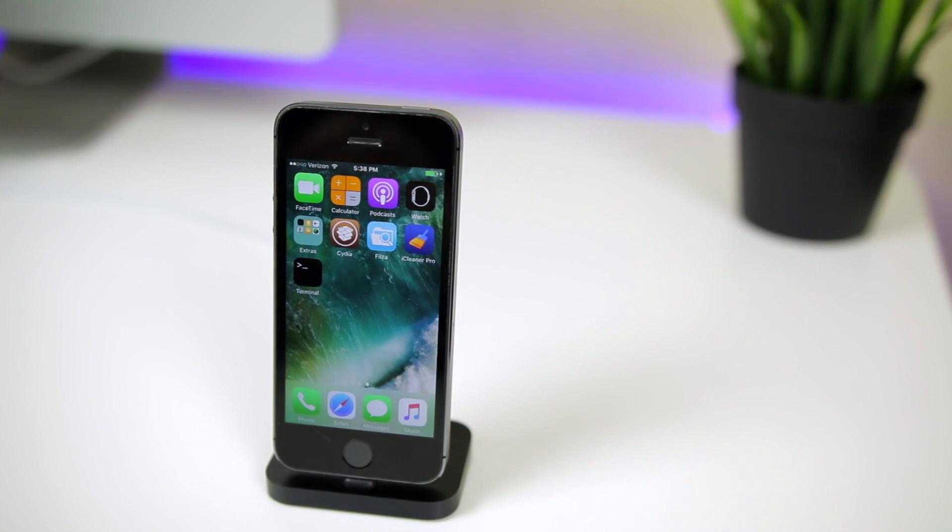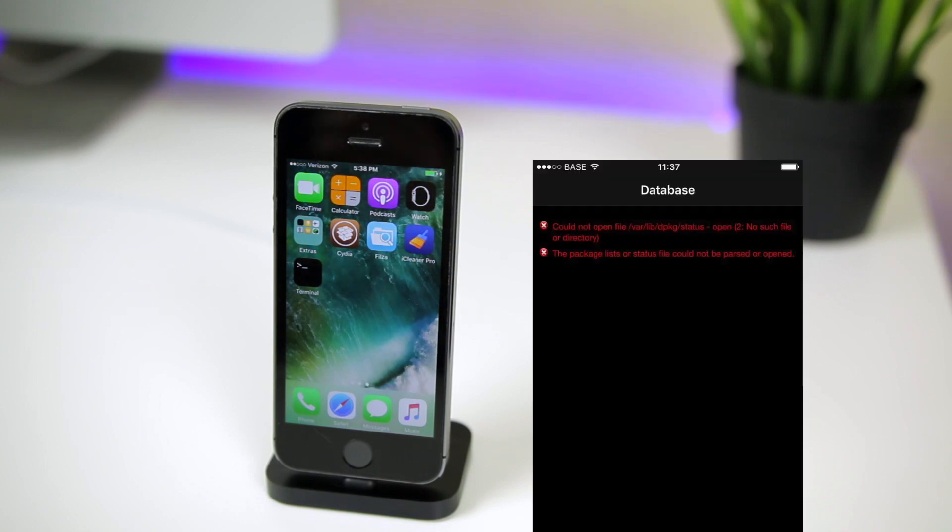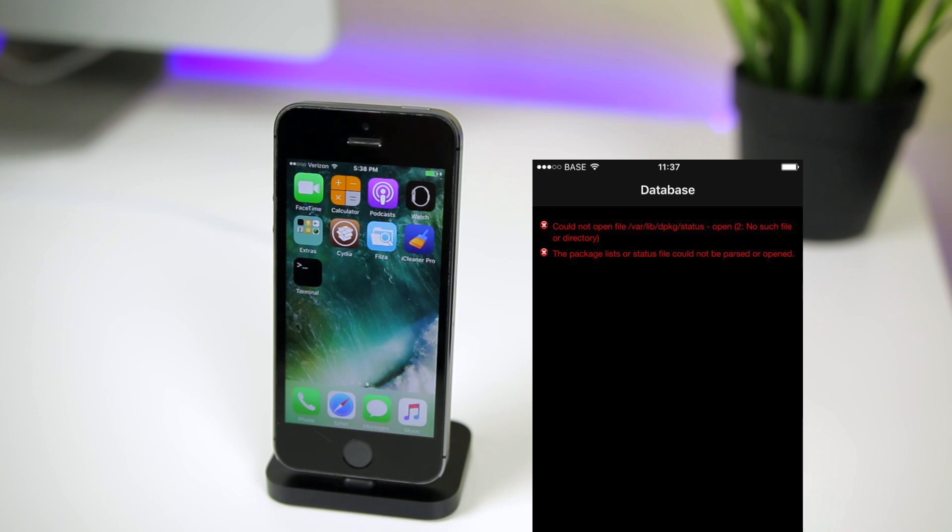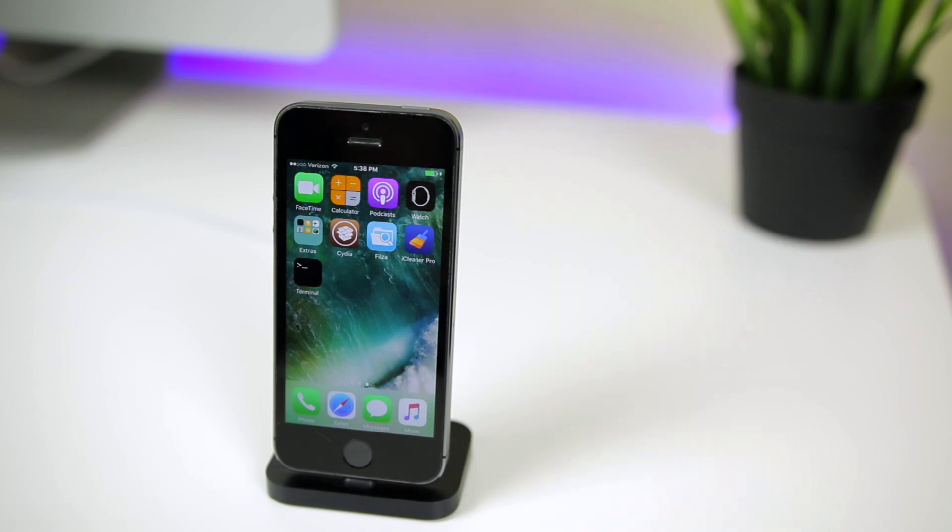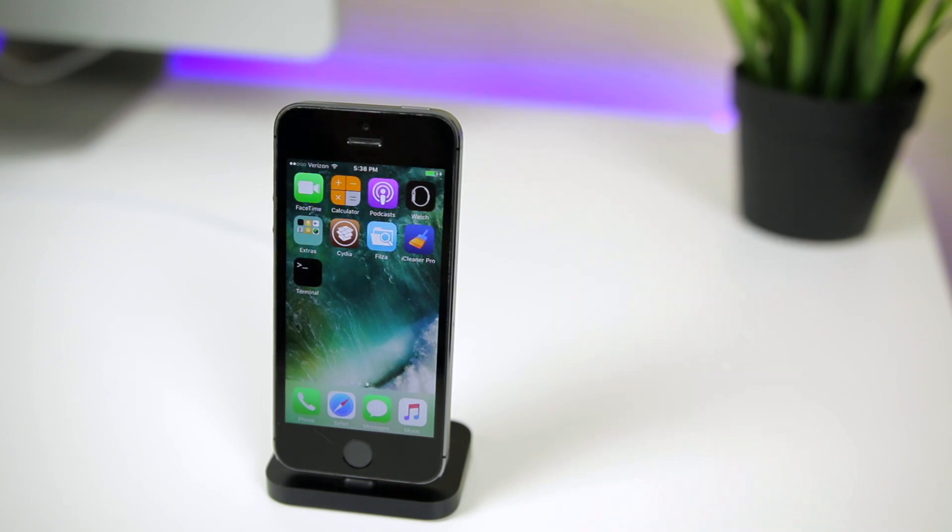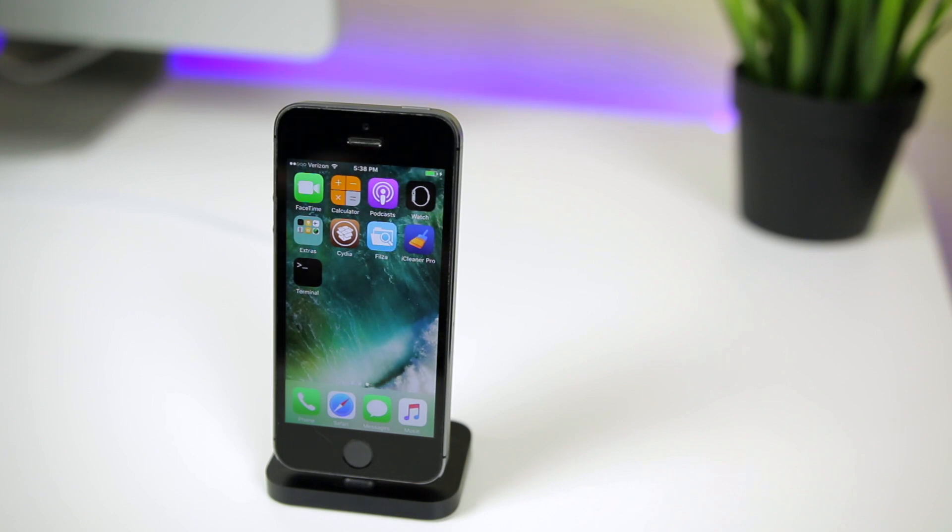What's up guys, my name is Brandon and today I'm going to be showing you how to fix the could not open var lib depackage status error and also how to fix Cydia crashing instantly even when you're in a jailbroken state on the iOS 10 Yalu jailbreak.